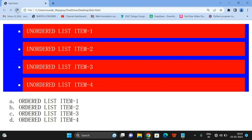This is how we apply list styles and colors to unordered and ordered lists in CSS. If you have any doubts about this concept, feel free to post them in the comment section and I'll try to clarify. If you enjoyed the session, like and share it with your friends, and don't forget to subscribe to our channel. Thanks for watching!